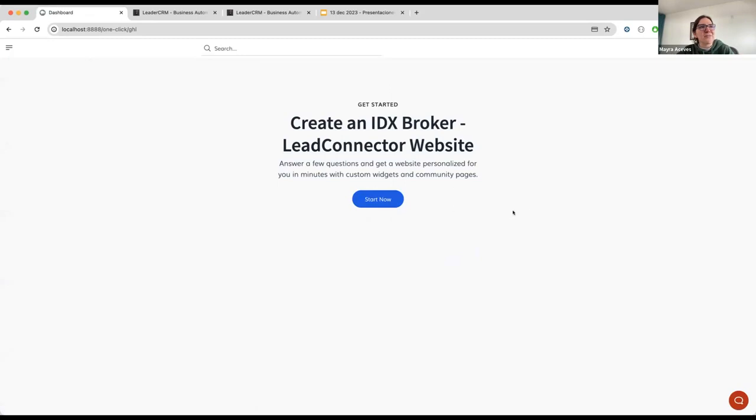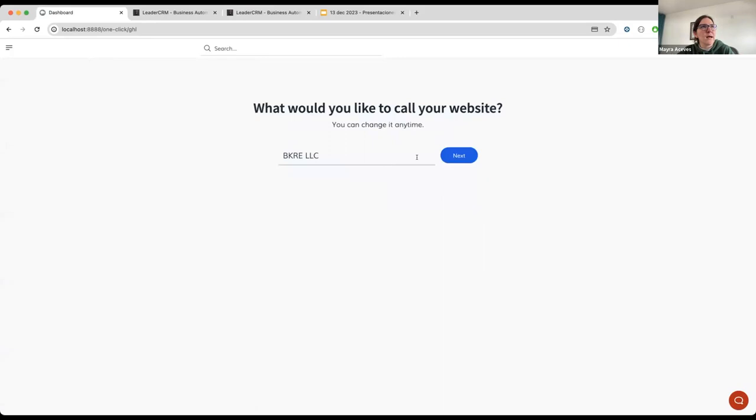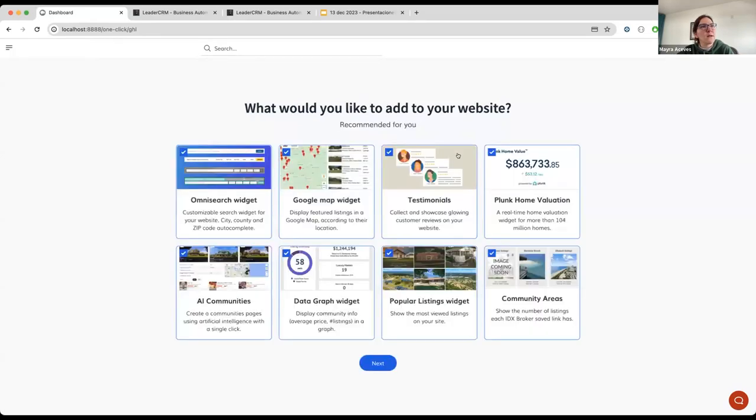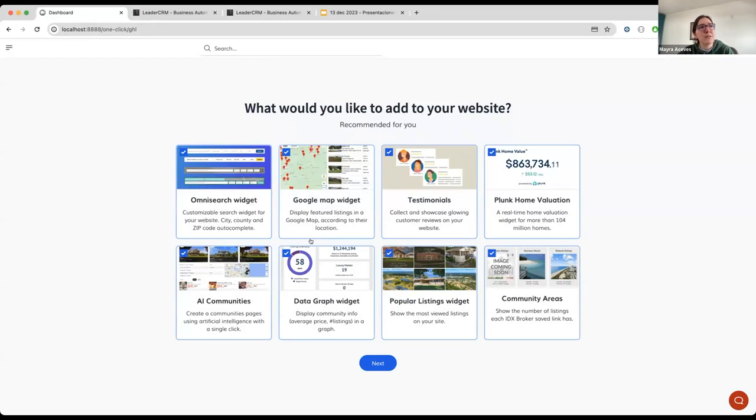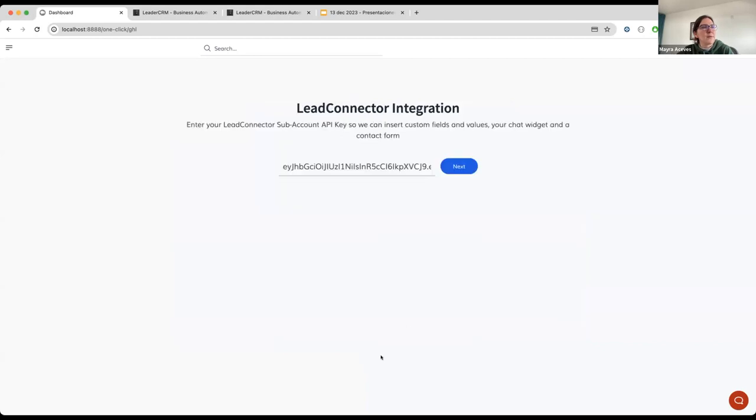So, I'm going to go to the multi-step form. Well, this is the beginning of the form, so I'm going to click on start now. This is the design that I selected. It's the Astra template. What would you like to call your website? This is data or information. We are getting it from the IDX broker API. And the next thing is, these are all the apps that we are going to add to your website or to your custom values. There's going to be an OVNI search widget that is a search tool, a Google Map widget, testimonials, Plunk Home Valuation, AI Communities. This is only available to IDX broker Platinum accounts. If you have a Lite account, it's only going to create a saved link, a datagraph widget, popular listings, and community areas.